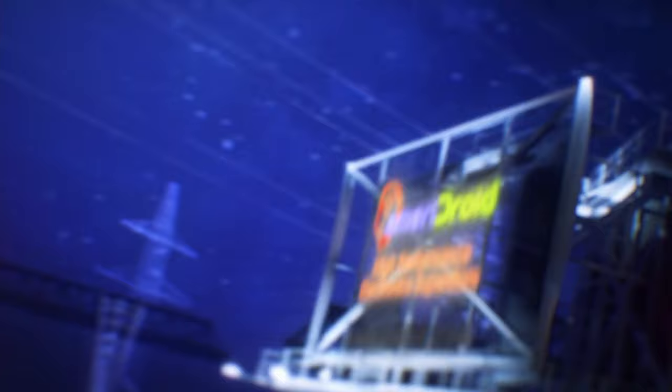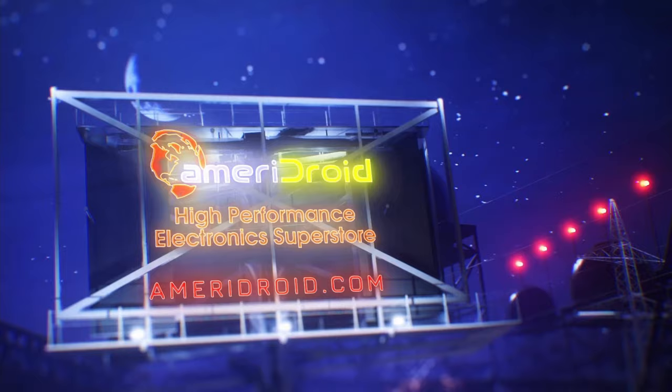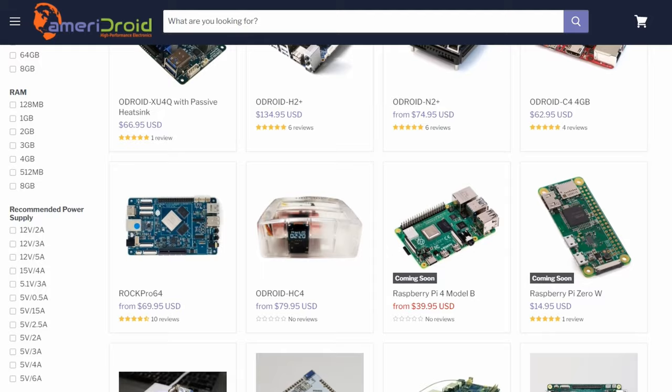This lesson is brought to you by Ameridroid.com. If you love to learn and love to tinker, Ameridroid.com is the site for you. Single board computers, maker tech, and home automation all from their American support center. Shop with a company that we know and trust. Visit Ameridroid.com today.